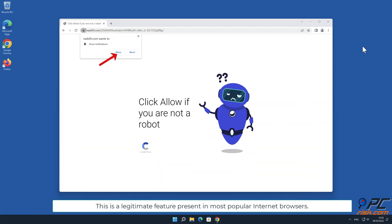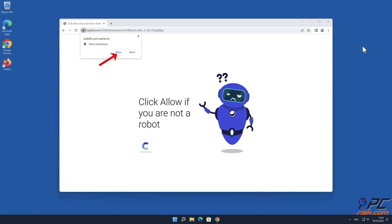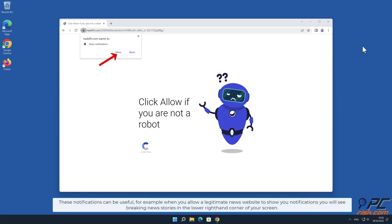This is a legitimate feature present in most popular internet browsers. These notifications can be useful, for example when you allow a legitimate news website to show you notifications.